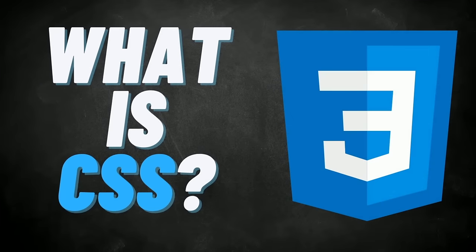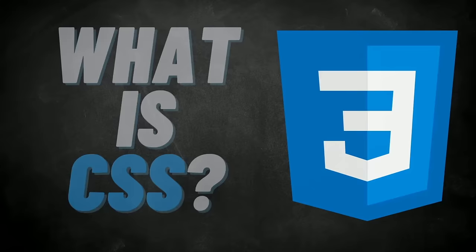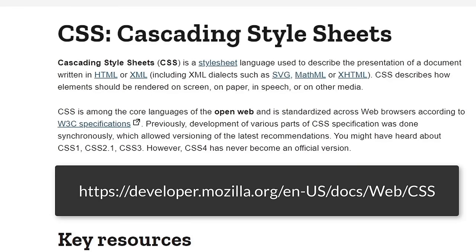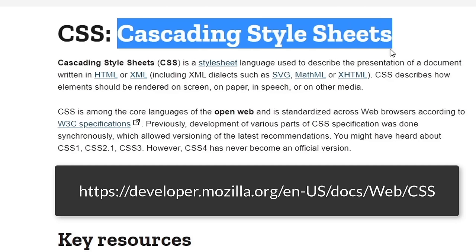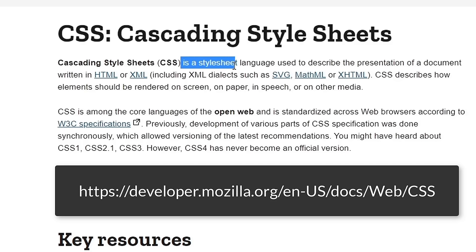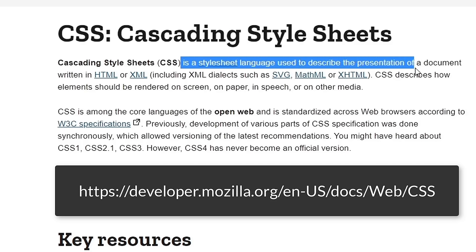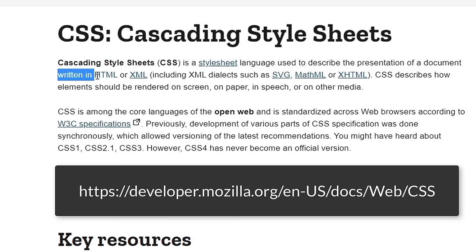What is CSS? CSS is an acronym that stands for Cascading Style Sheets. CSS is a style sheet language that's used to describe the presentation of a document. It's most known for being used with HTML, although it can be applied to other media.